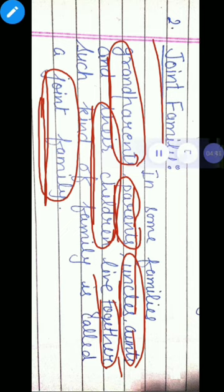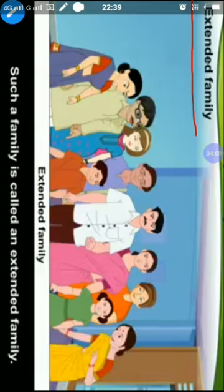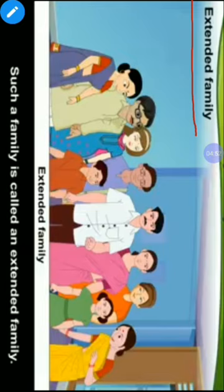So we talked about small or nuclear family and joint family. Now if we talk about extended family — what is extended family? Extended family consists of those family members who are not living with us. Our relatives are not with us normally, but on some special occasions or festivals, we all meet each other. Those members form our extended family.